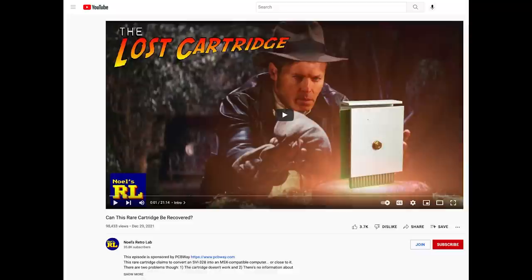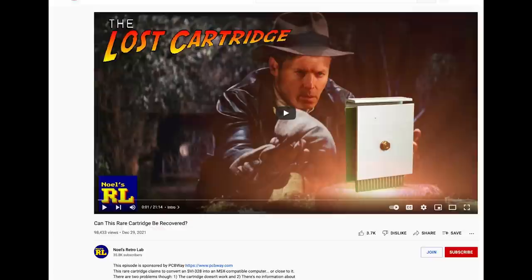Hello and welcome back to Noel's Retrolab. A few months ago I restored this unique cartridge that supposedly converts an SVI-328 into a full MSX computer. Today we're going to see what exactly it does and whether we can make a modern replica to do the same thing. I covered this cartridge in a previous video. I highly recommend you check it out for the restoration process and some more information.